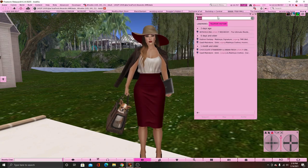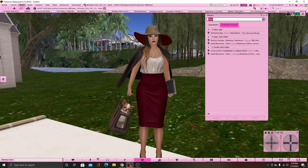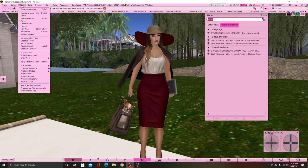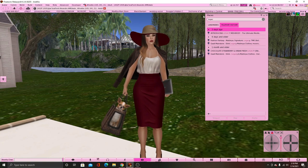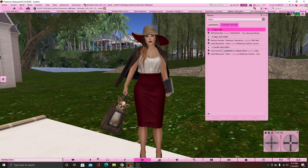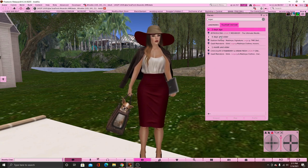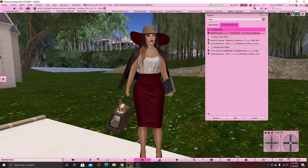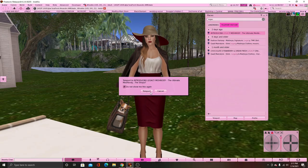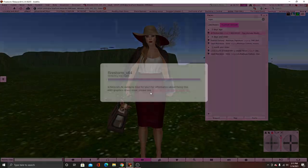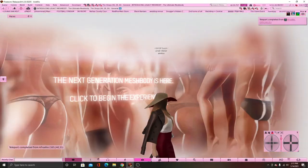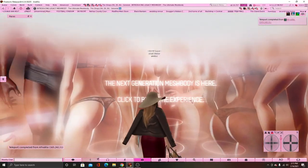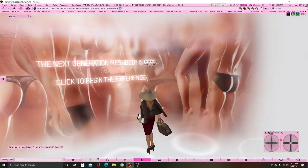Sometimes I can't find it in the search, so I go up here to World, then click Places, then Teleport History, and type in whatever store I've been to. The store we're going to is Introducing Legacy Mesh Bodies. You just click on that and press Teleport. When you get here, it's going to look like this.